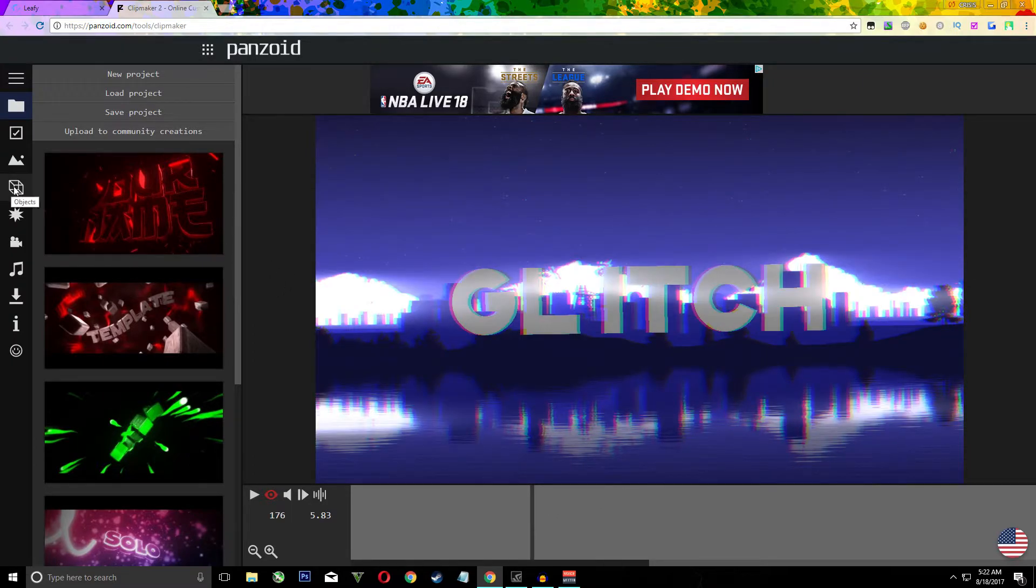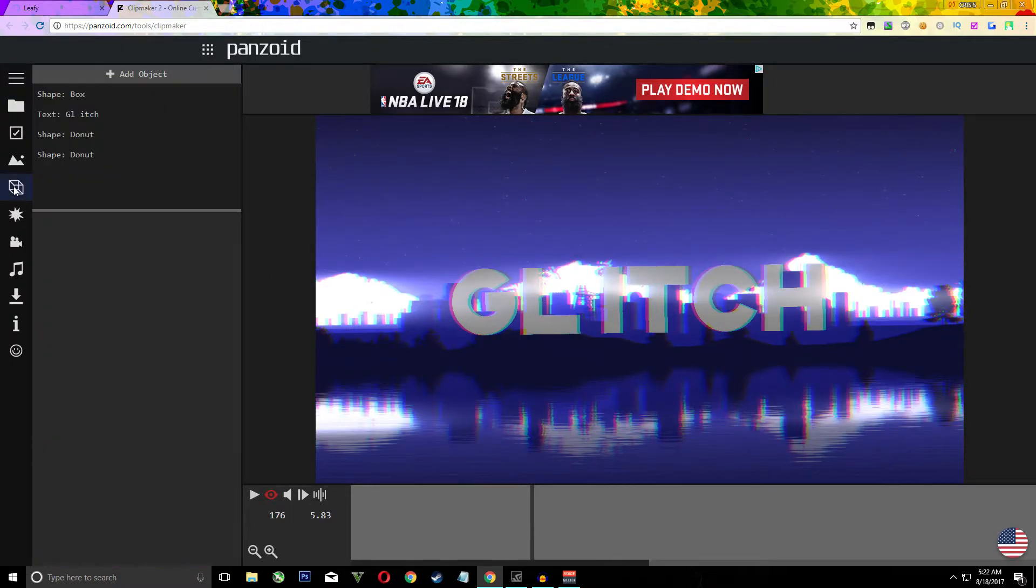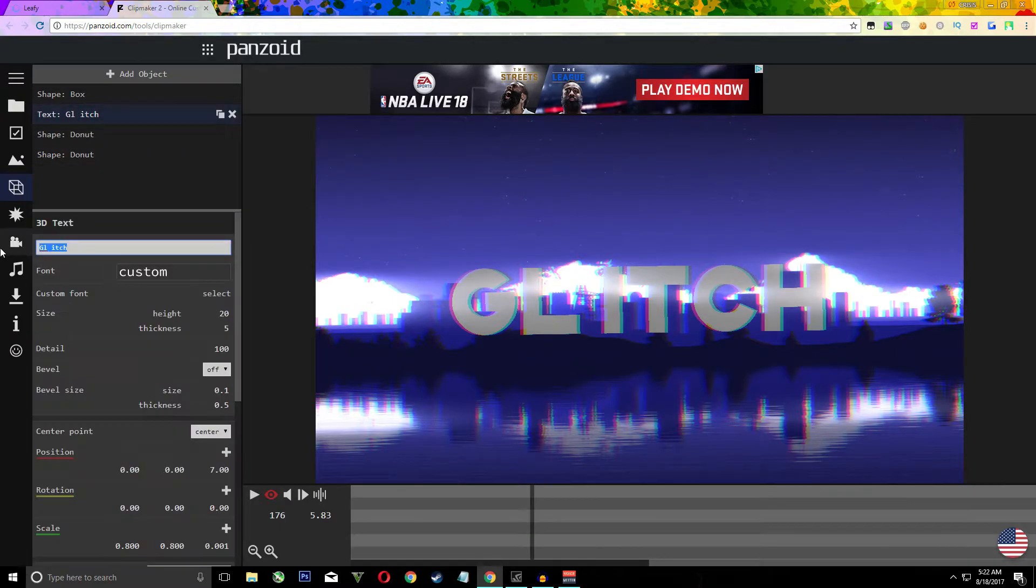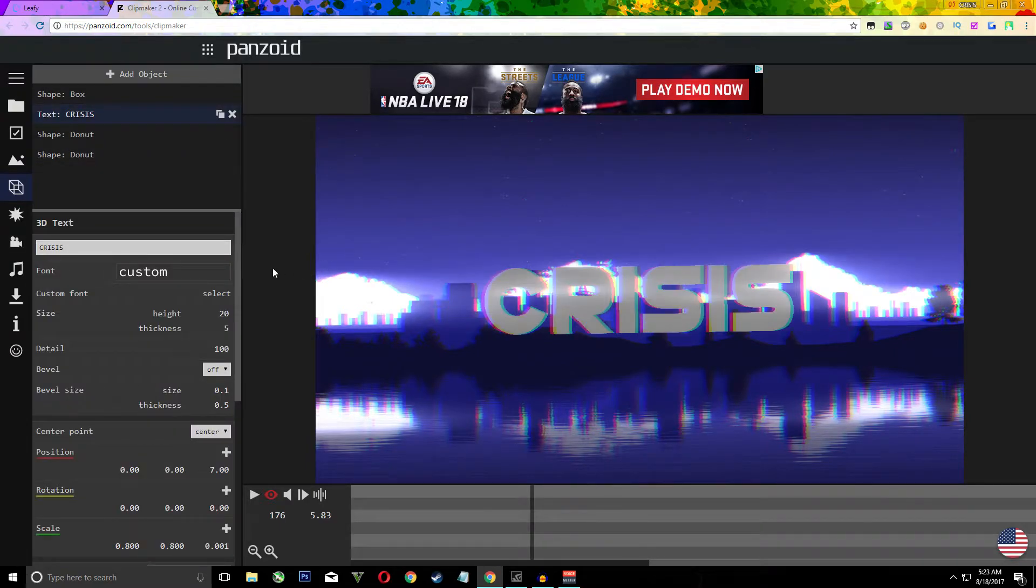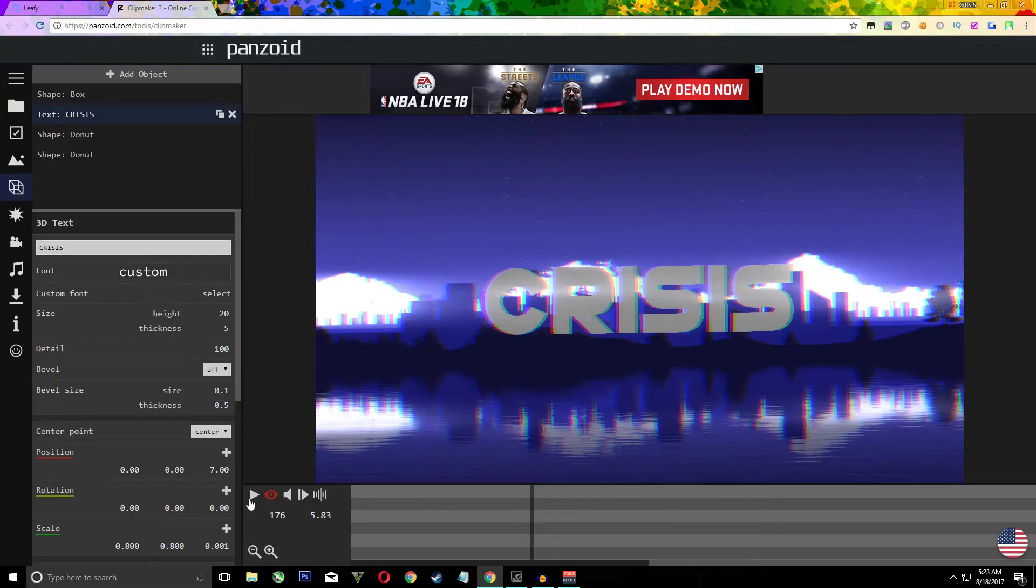Then from there you're going to want to hit this little square that says objects. Then it should say text. Just click on it, make this whatever you want. I made mine crisis because that's my channel and then you're just going to want to hit play again and see how it looks.